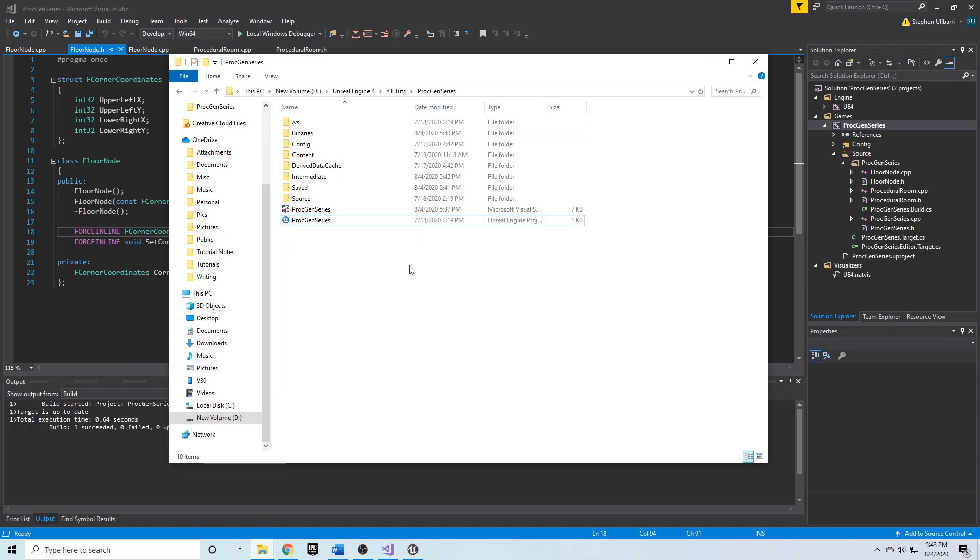then you double-click on your Unreal Engine project. It may ask if you want to generate some DLLs, you say yes, you allow that to happen, and it opens Unreal Engine.